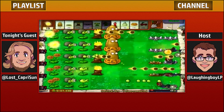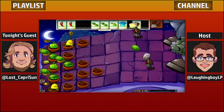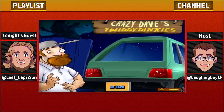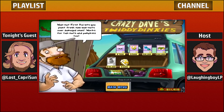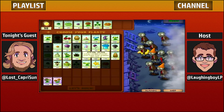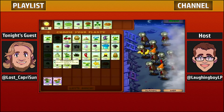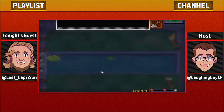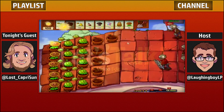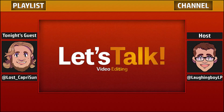Welcome back to another episode of Let's Talk. This is Laughing Boy, and here with me again is Nintendo Capri Sun. We're back with another episode. On the last episode we were still talking about recording in general — today we're going to talk about editing.